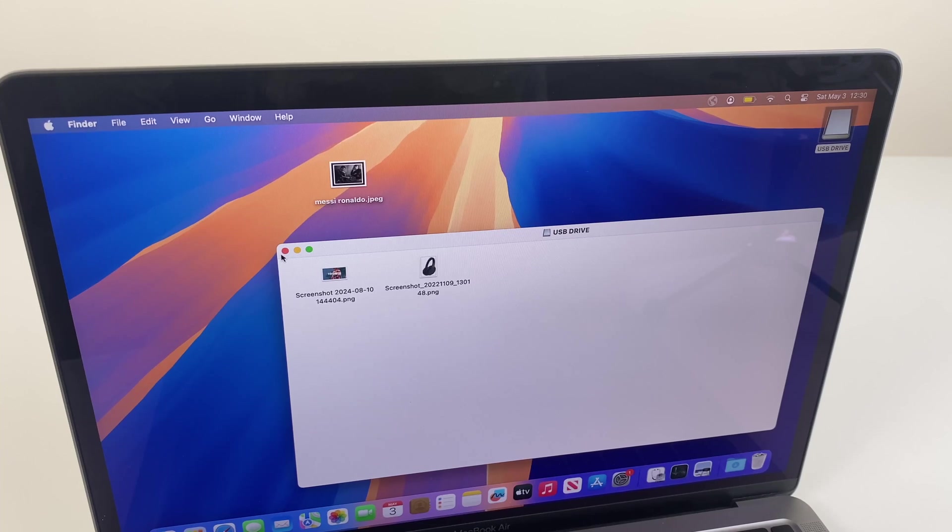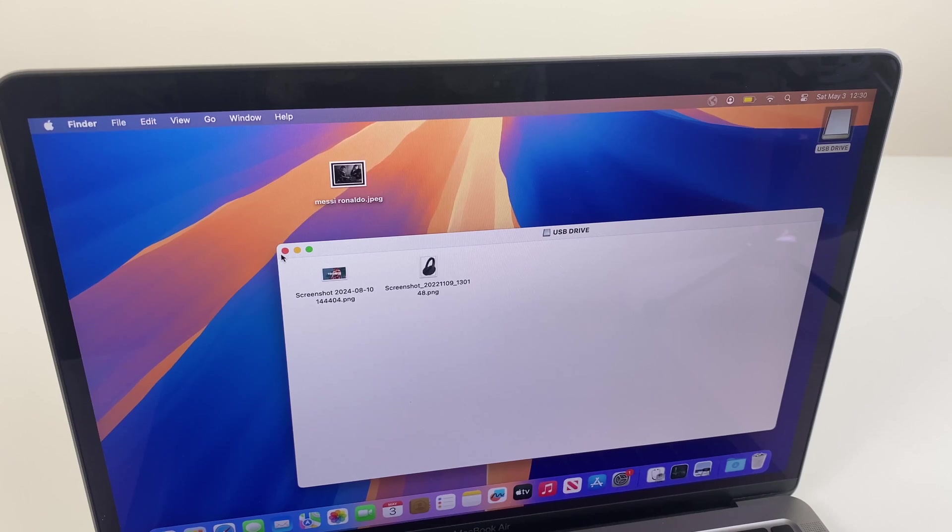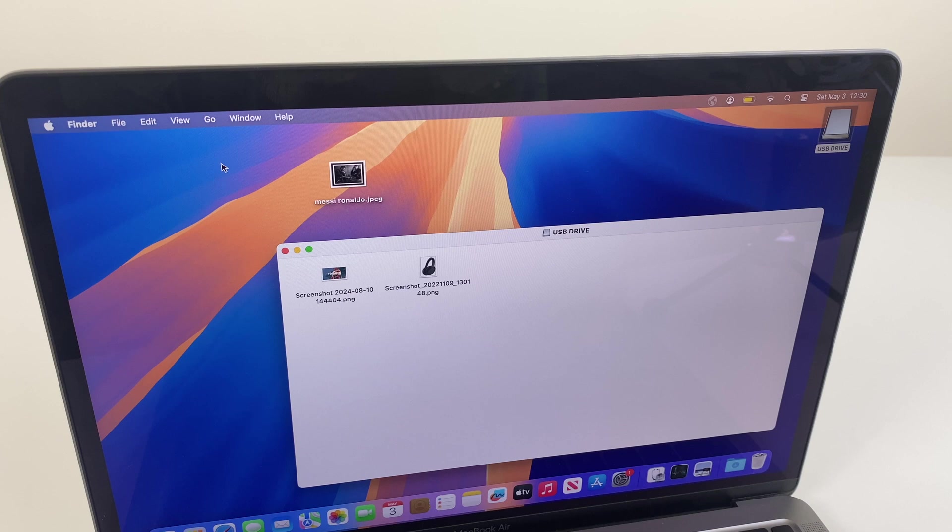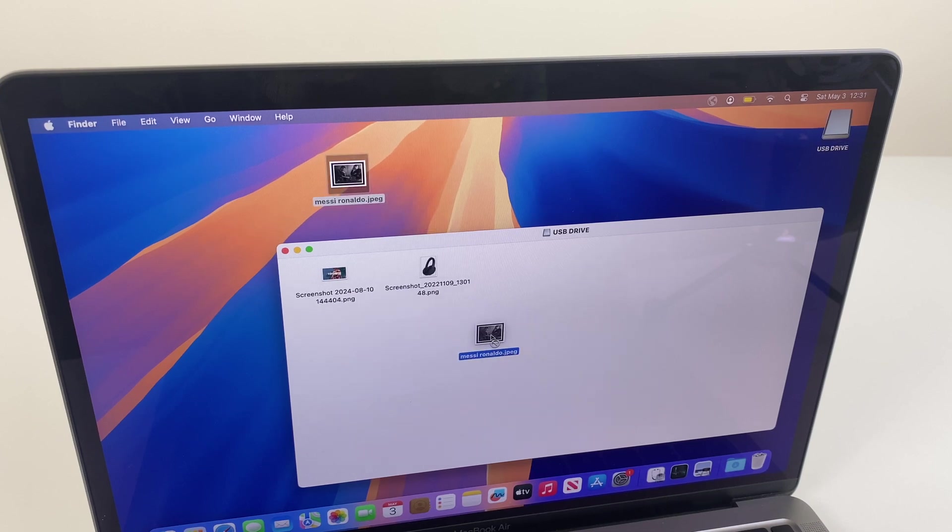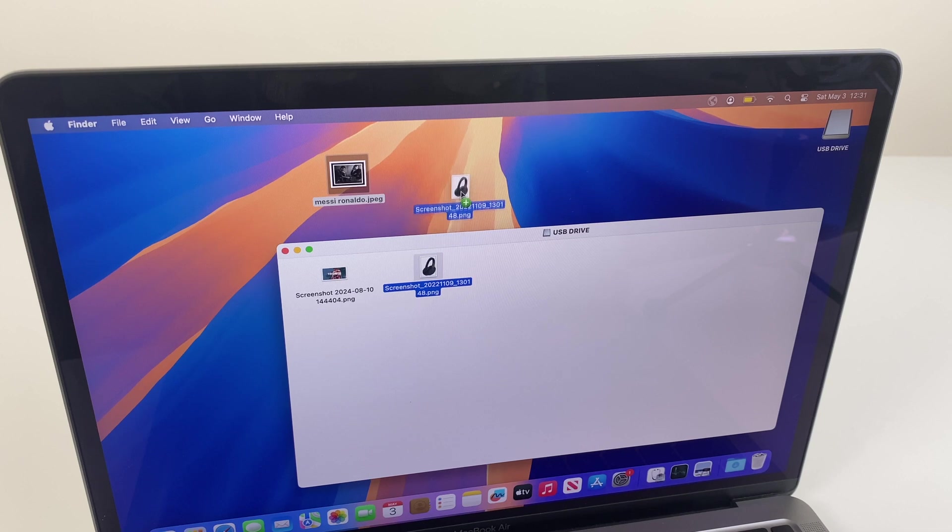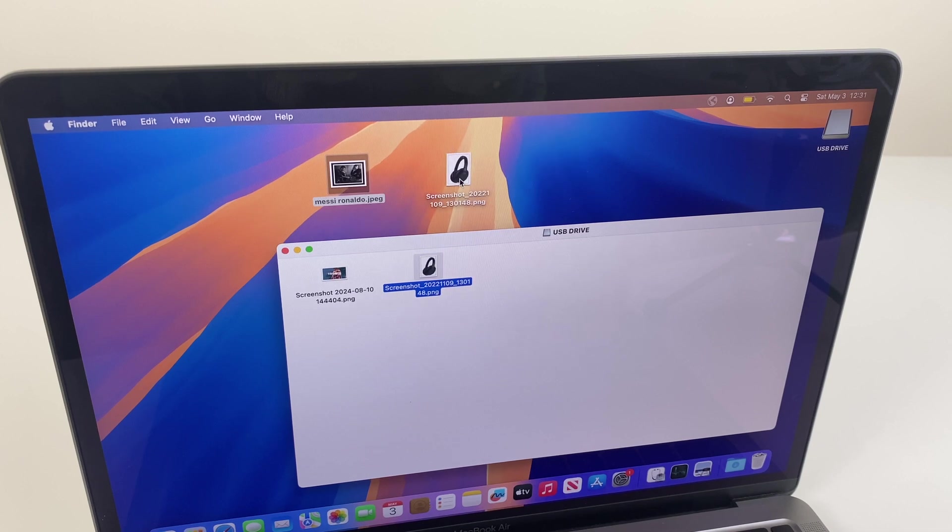Hey there, if you have a USB thumb drive or an external hard drive connected to your MacBook and when you try to copy a file to that drive it bounces back, yet you can copy a file from that drive to your computer,